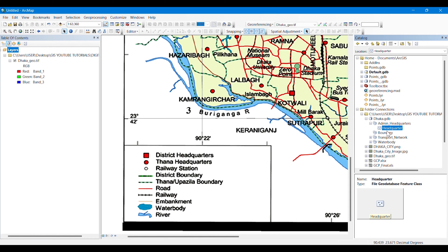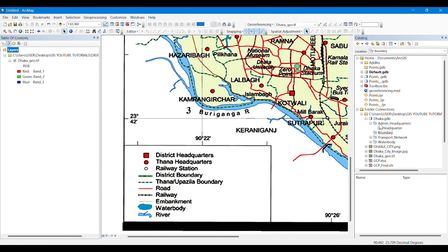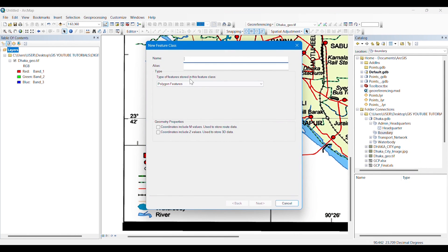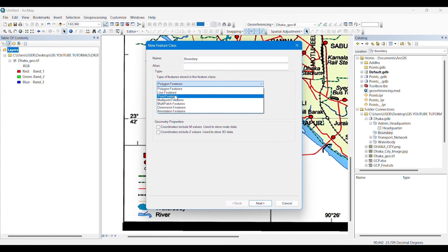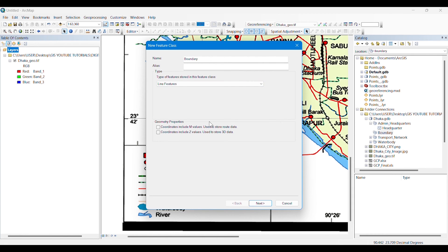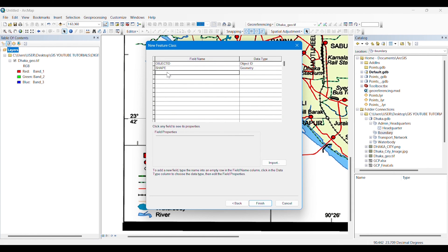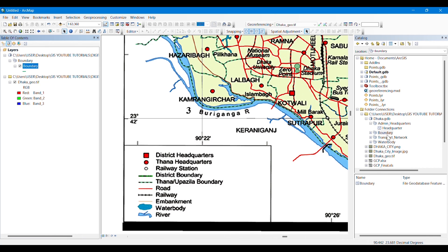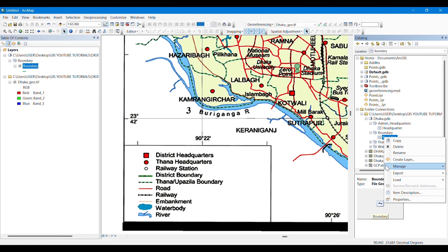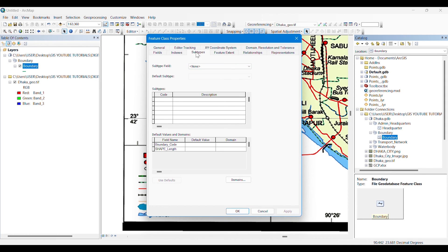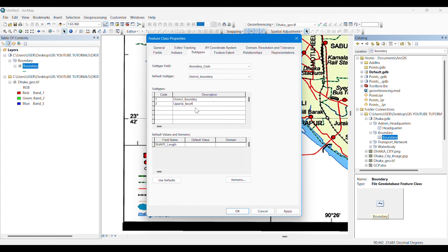We will do the same for the boundary. There are two types: district boundary and Thana boundary. We create a new feature class as a line feature, since boundaries are lines. We also add a field named 'Boundary Code' with data type short integer. Then we go to subtypes, select the boundary code field, and give code 1 as 'District Boundary' and code 2 as 'Upozilla Boundary'.